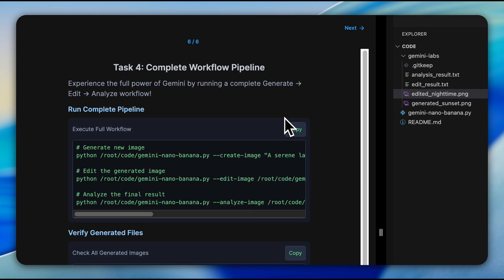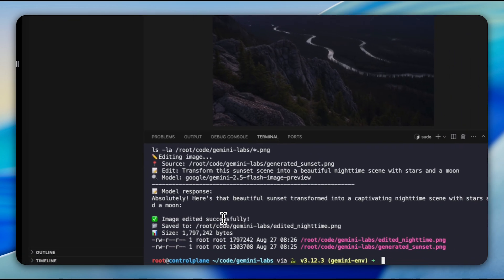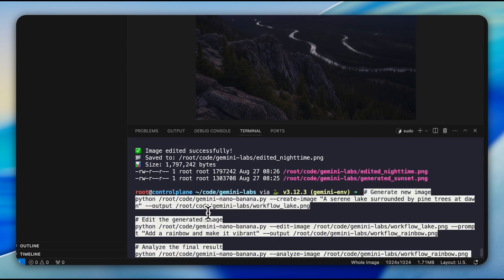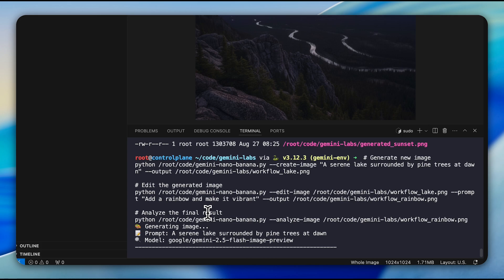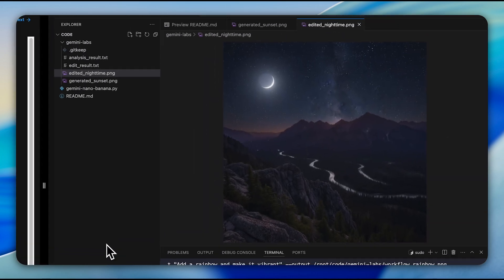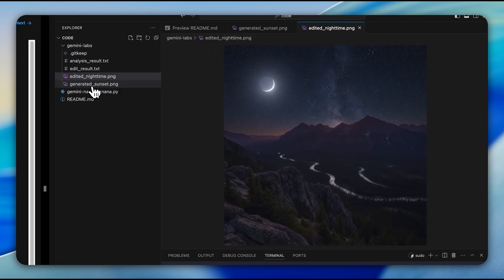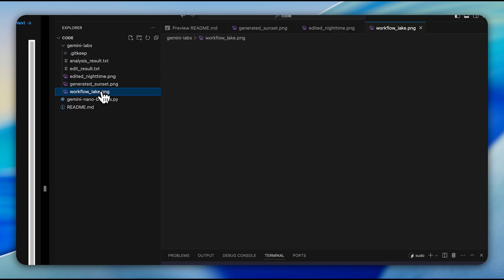Finally, we execute a complete workflow pipeline. In this question, we're asked to run a generate, edit, analyze sequence, creating a serene lake scene, adding a rainbow to enhance it, and then analyzing the final results. This shows how these capabilities work together seamlessly for complete creative workflows.